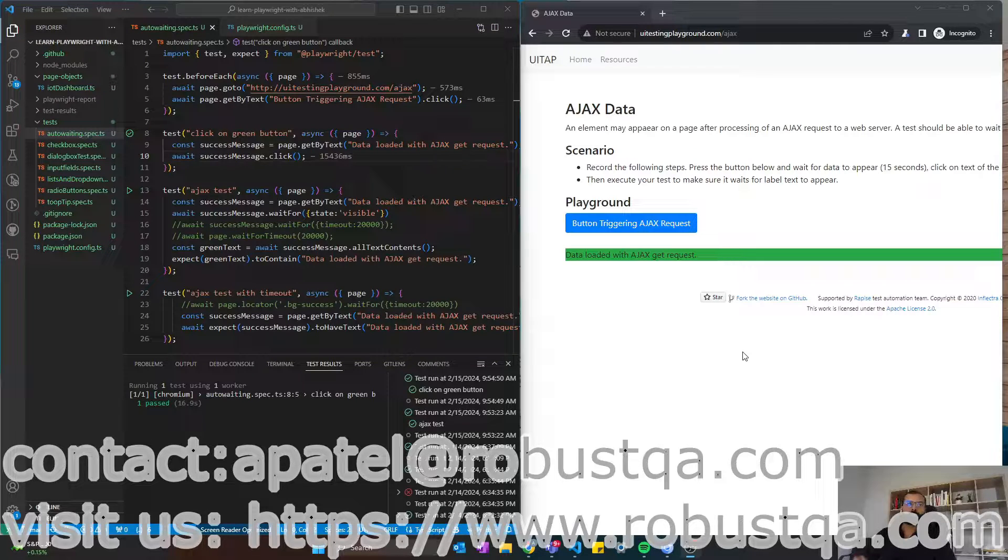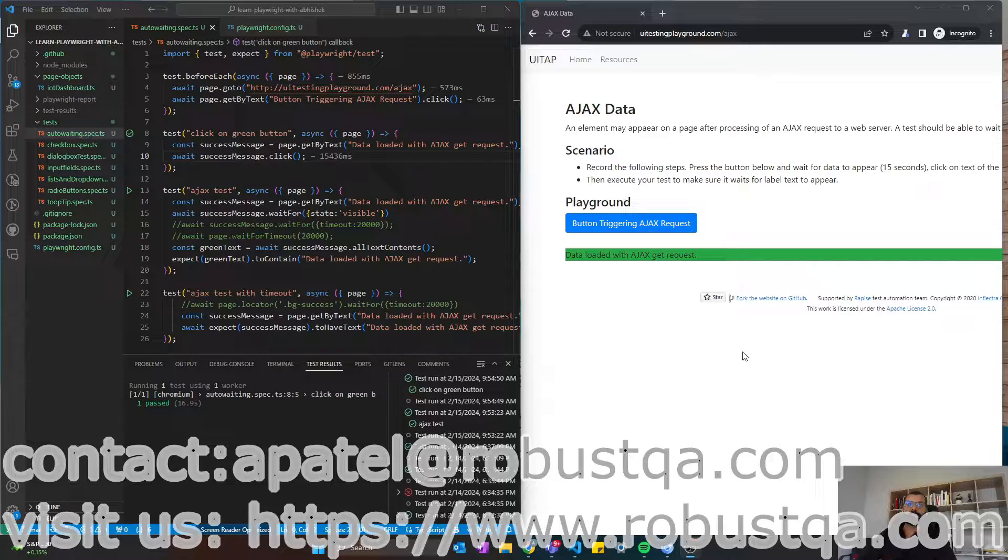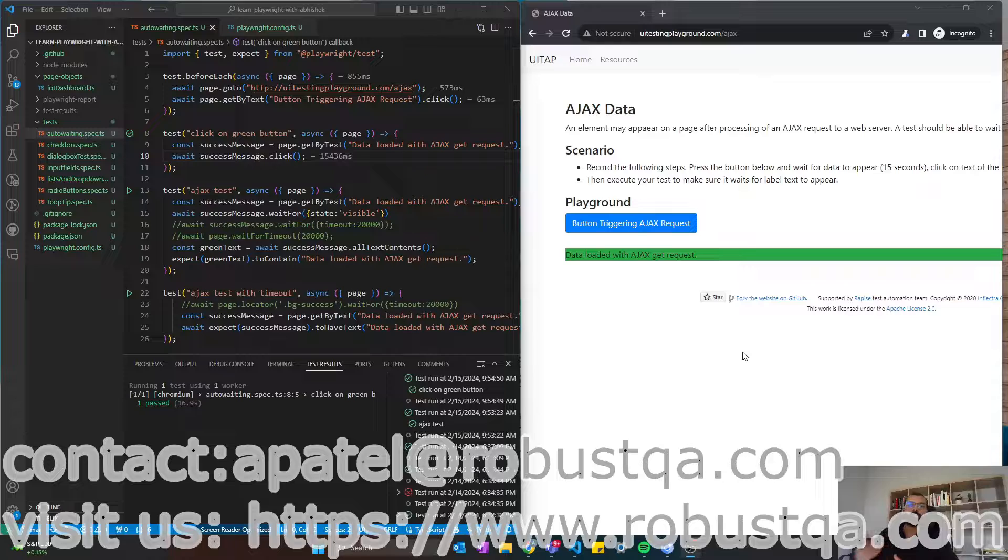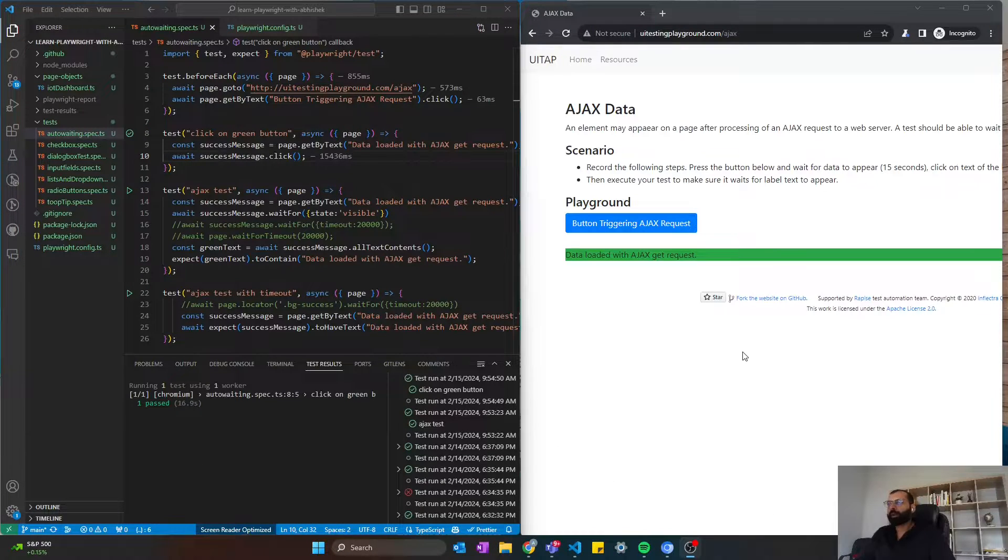Hey everyone, welcome to Robust QA. My name is Abhishek Patel and today I want to talk about the auto-waiting feature in Playwright.